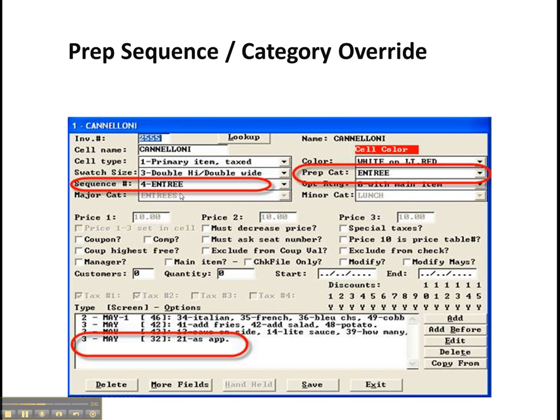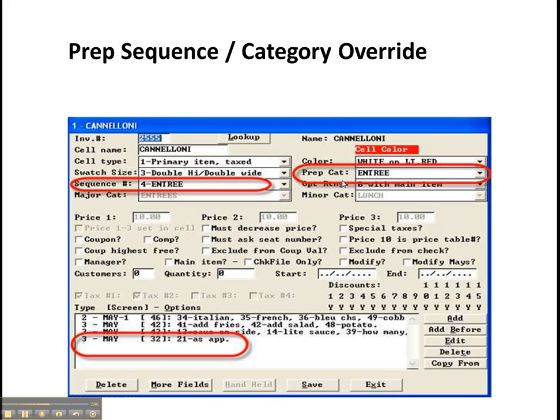So we can set our item here. It's a cannelloni entree. If the as app modifier is selected, then the prep sequence and prep category will both be overridden to whatever the prep sequence and prep category of that as app option are. So now this cannelloni would go to our appetizer printer and would be grouped with the appetizers on the expo check.